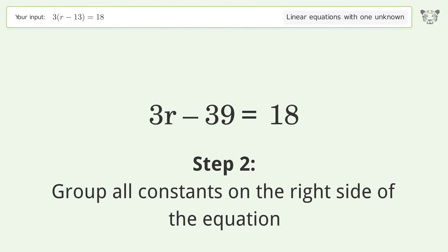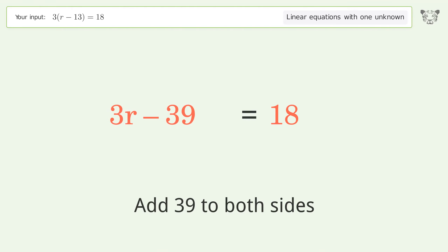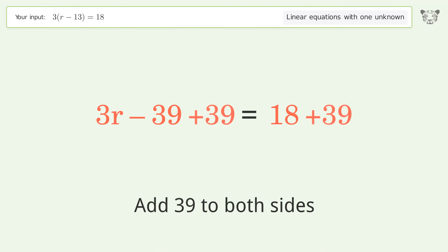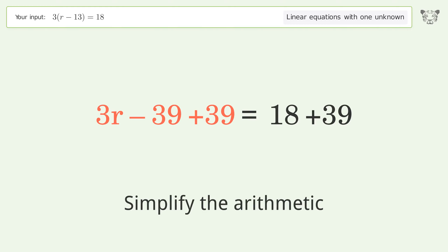Group all constants on the right side of the equation. Add 39 to both sides, then simplify the arithmetic.